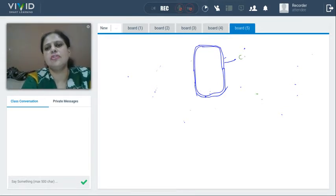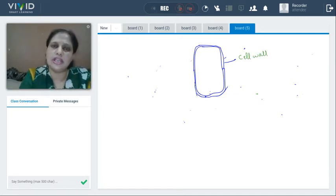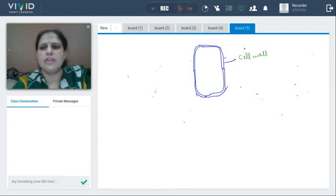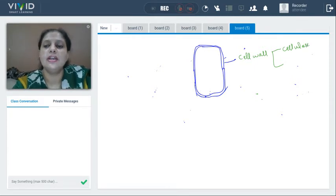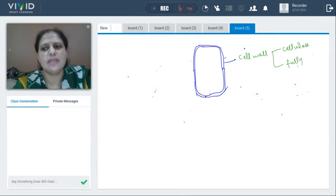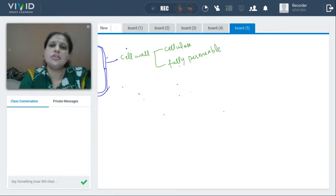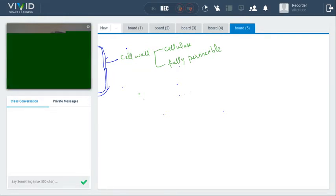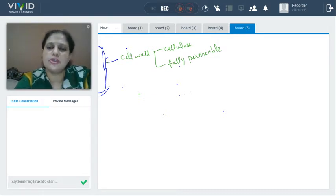This outermost boundary is called cell wall. You have to learn two things about cell wall: number one, it is made up of cellulose, which is carbohydrate in nature. The second thing is that it is fully permeable. Fully permeable means that it allows all types of substances to pass through it — it does not stop anyone. So basically it is the cell membrane which controls entry or exit of molecules; cell wall is fully permeable.